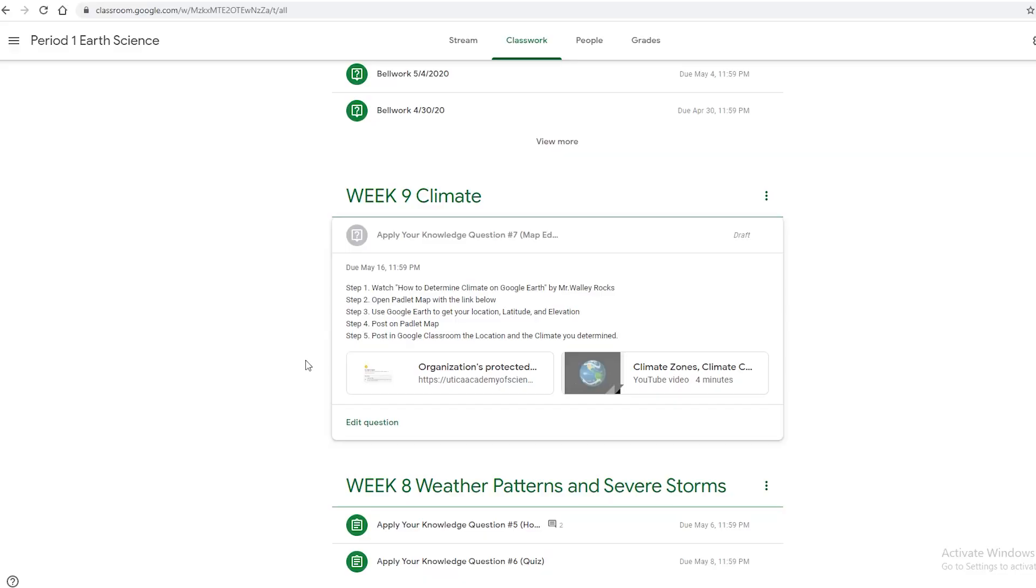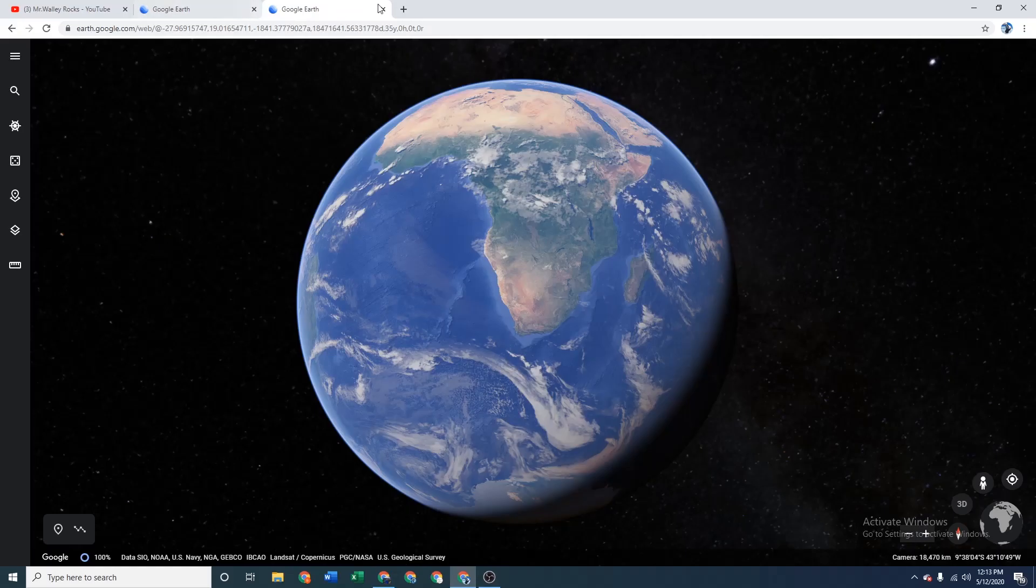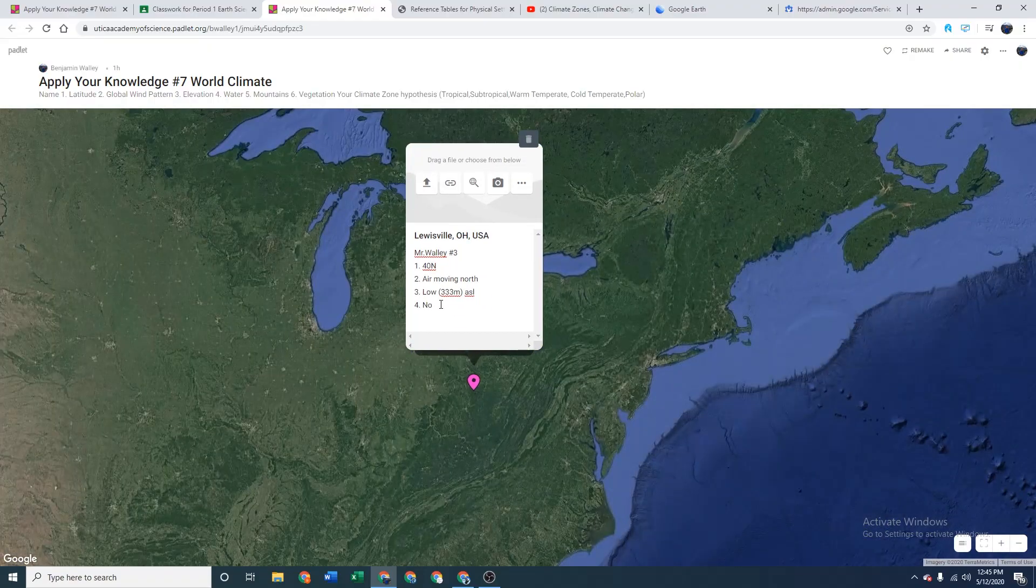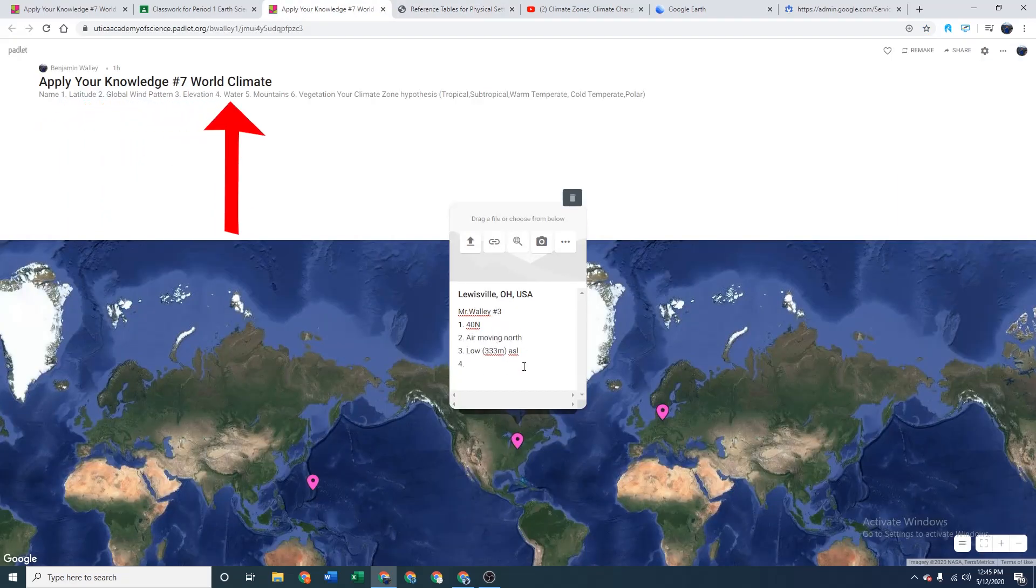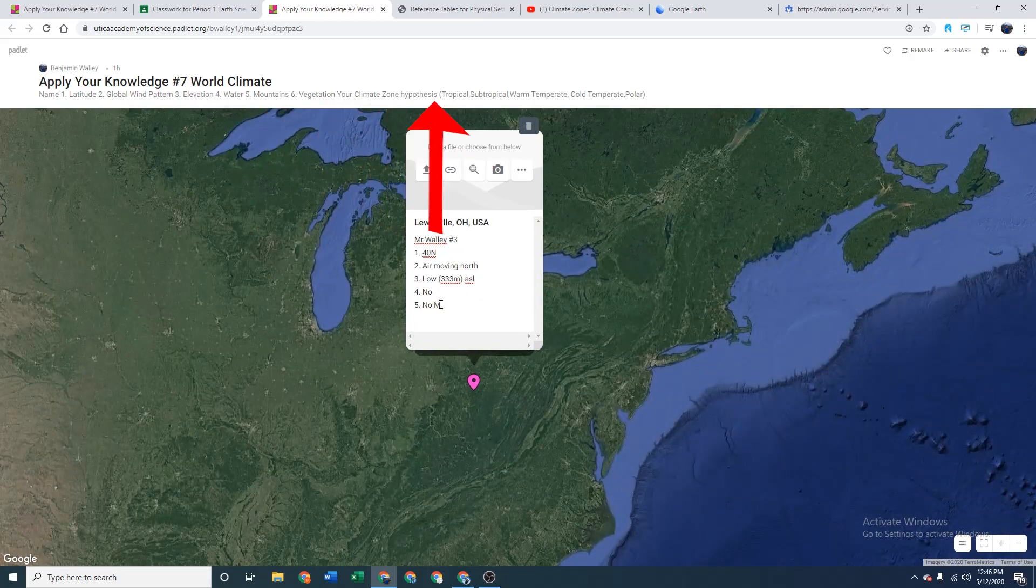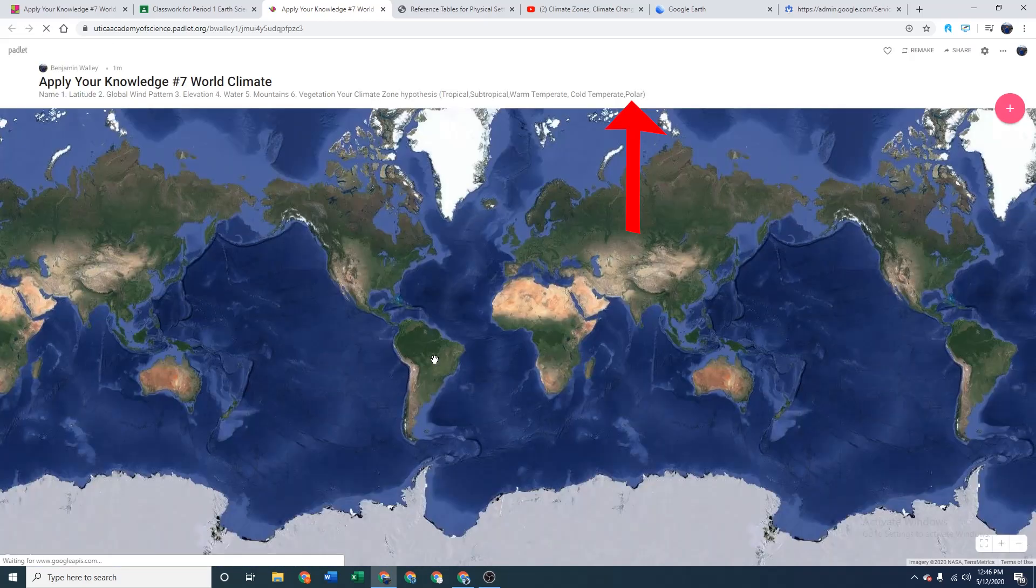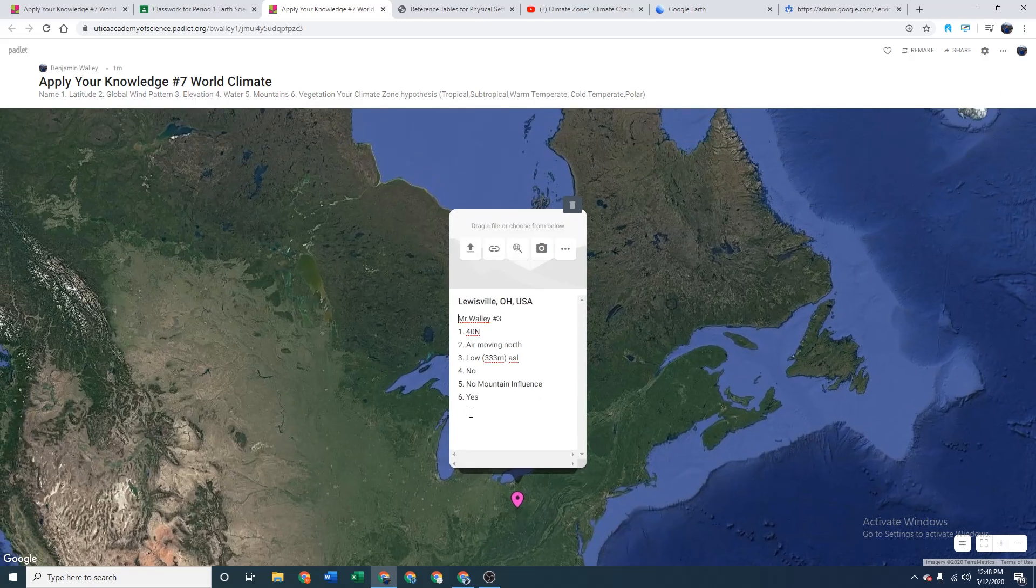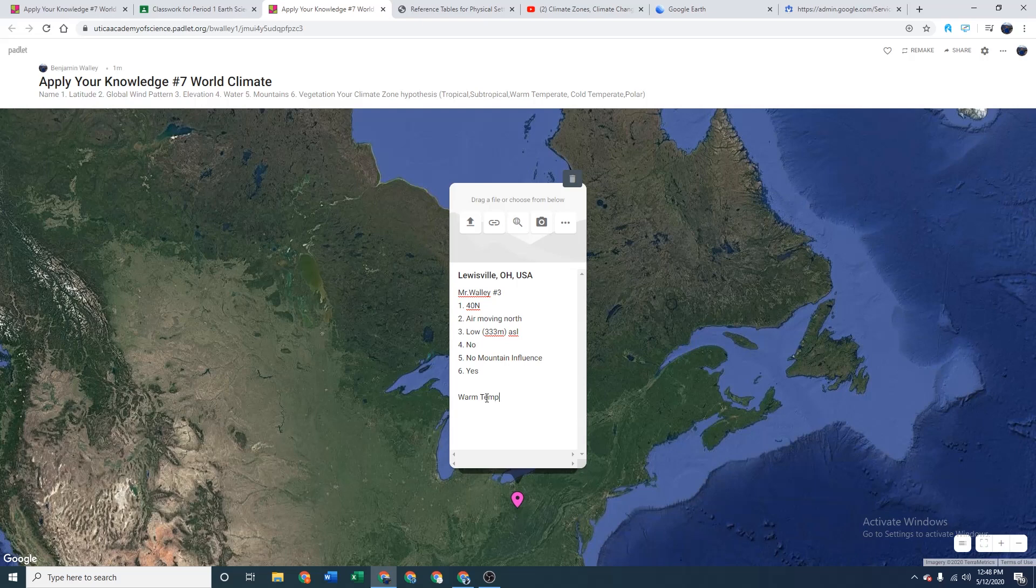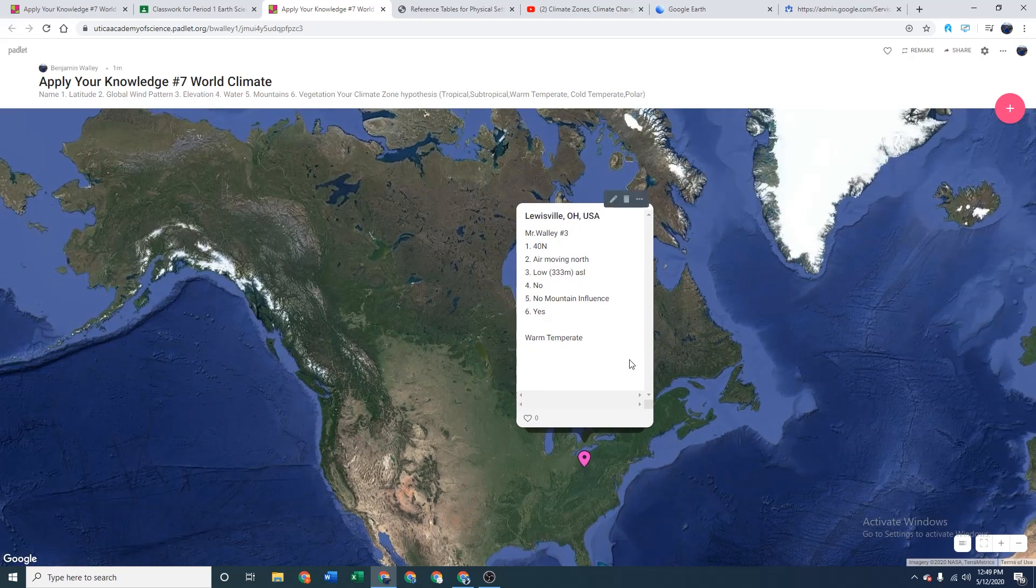For your assignment, you're going to use Google Earth's I'm Feeling Lucky tool to find a random place and then put that place in the Padlet map. I provided three examples here for you. My examples are in yellow. In the description of this Padlet, I provided the exact things that you need to get a good score when you're filling out this thing on Padlet. You need your name, you need the six factors that affect climate: latitude, global wind pattern, elevation, water, mountains, vegetation. And I provided them in a one through six pattern and then my guess.